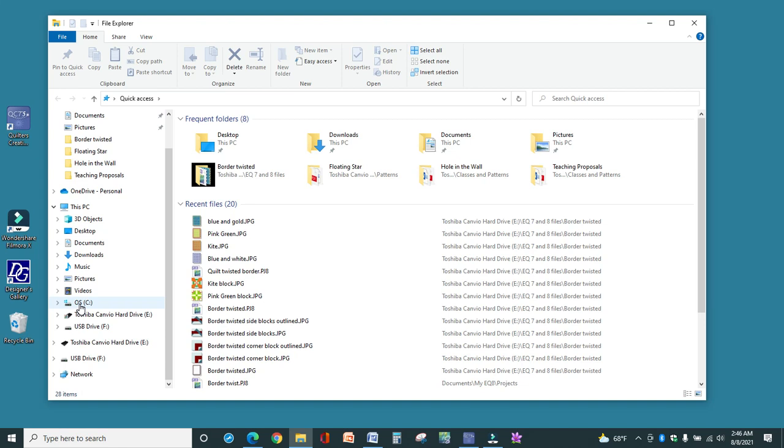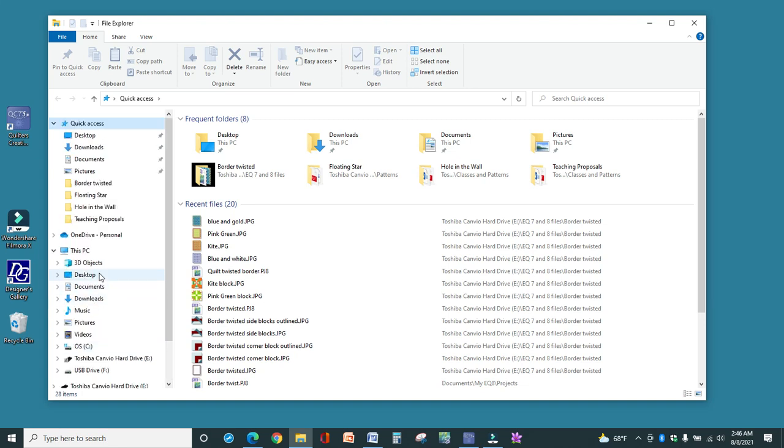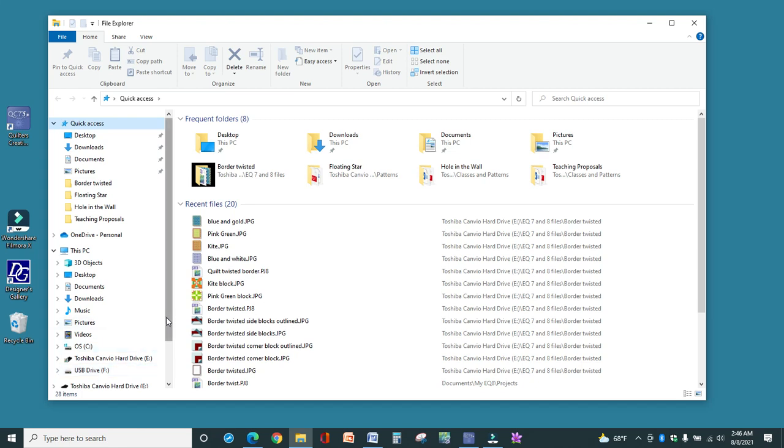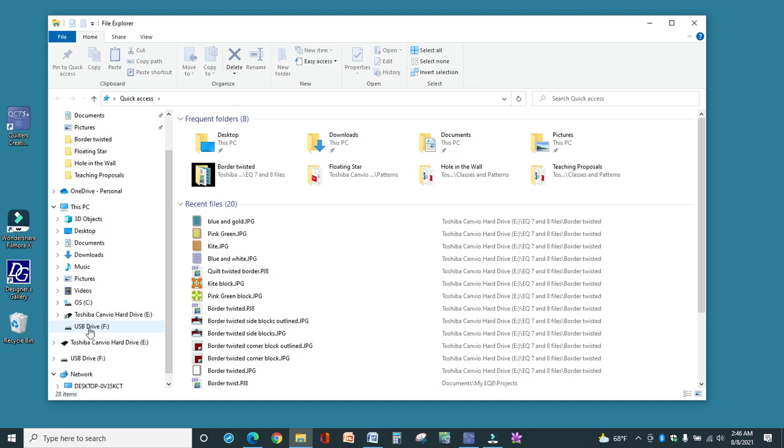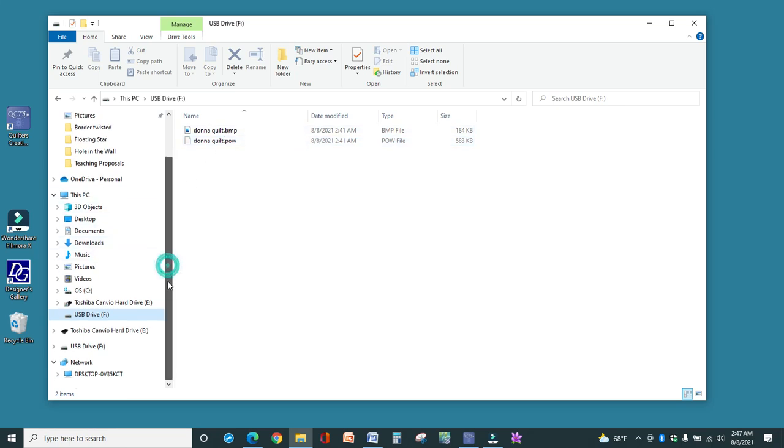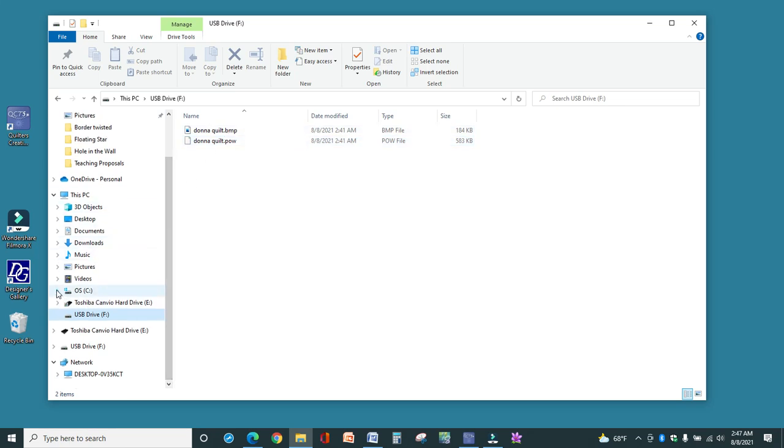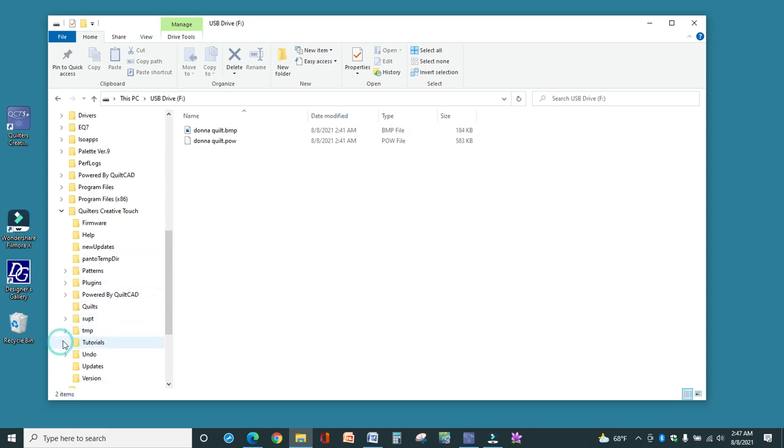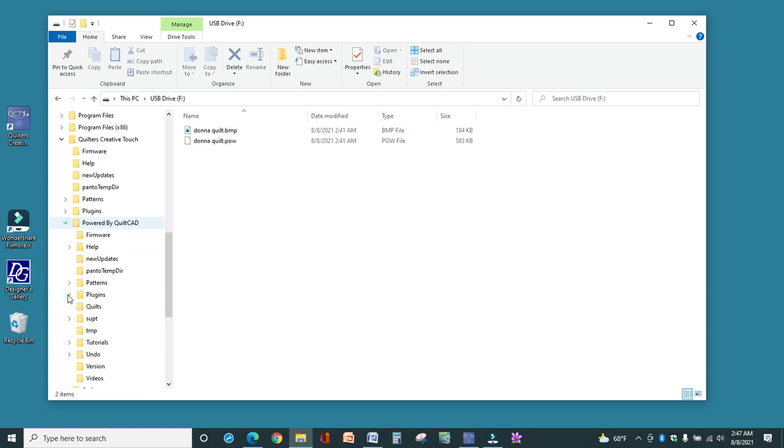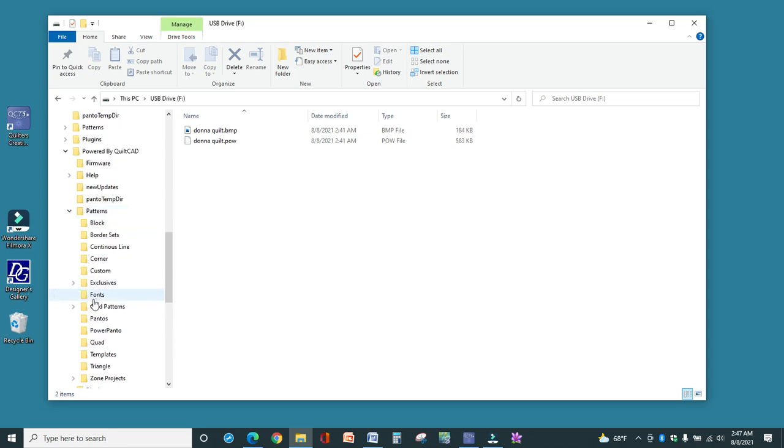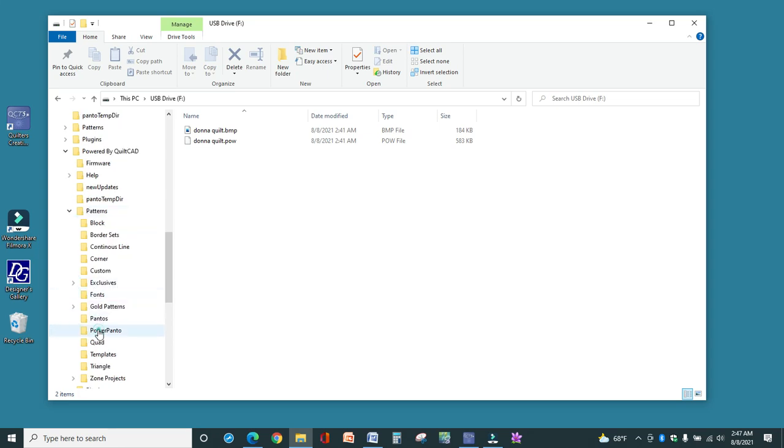So now we are at the laptop that is attached to my long arm and what we're going to do is go back into that file explorer. And now I want to copy from the USB Drive to my C Drive. So earlier, here on the laptop at my desk, we transferred the file from the C, which is the hard drive, onto a USB Drive. Now we are at the tablet on my long arm and I've got the USB Drive loaded in, and I want to copy these two files to my C Drive, which is in, again we wrote this down, Quilters Creative Touch, powered by QuiltCAD, Patterns, and Power Panto.